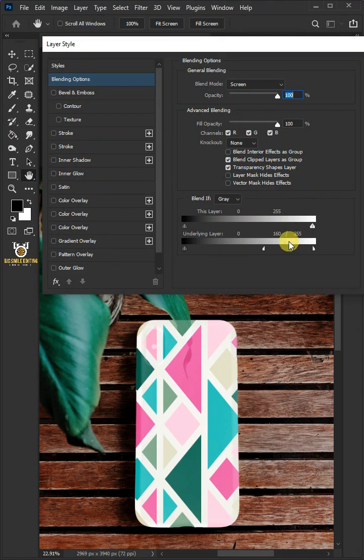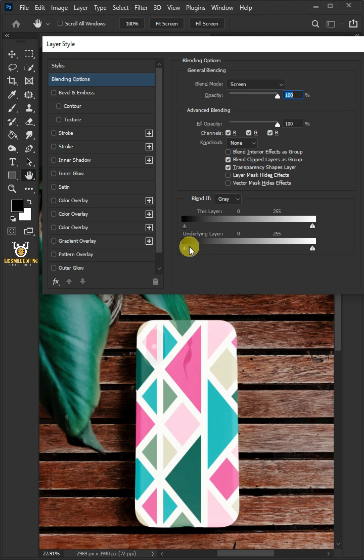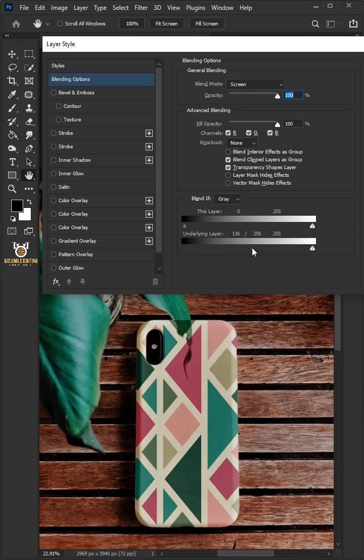Now, return it back to normal. Hold the Alt key to split the black slider and drag it to the right. Press OK once you're satisfied.